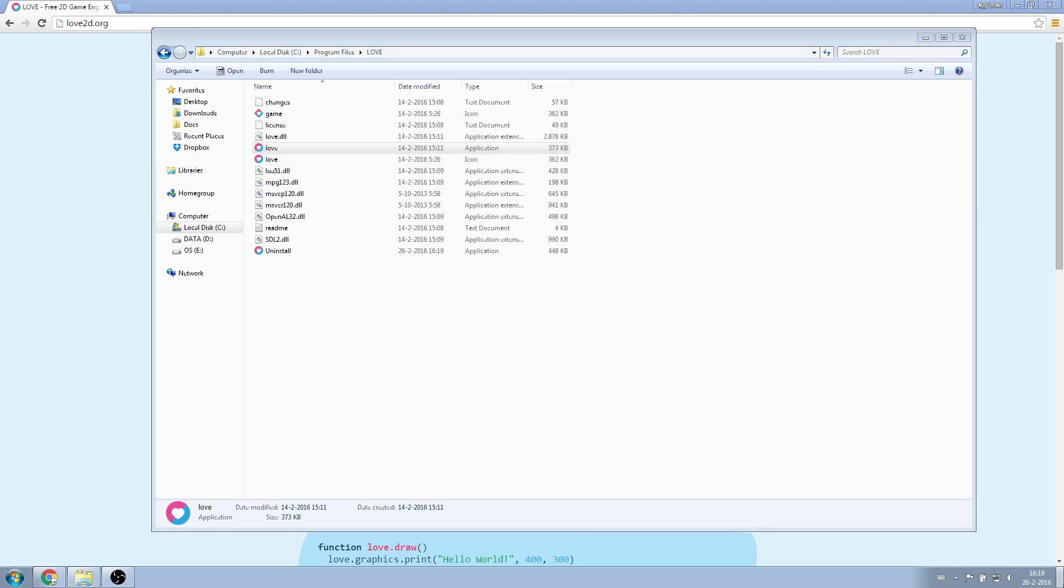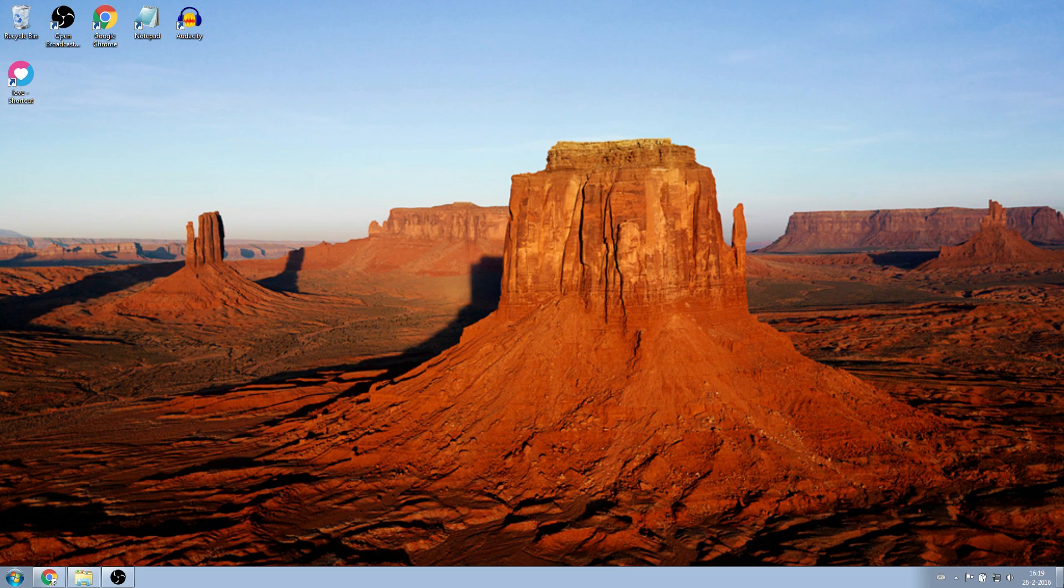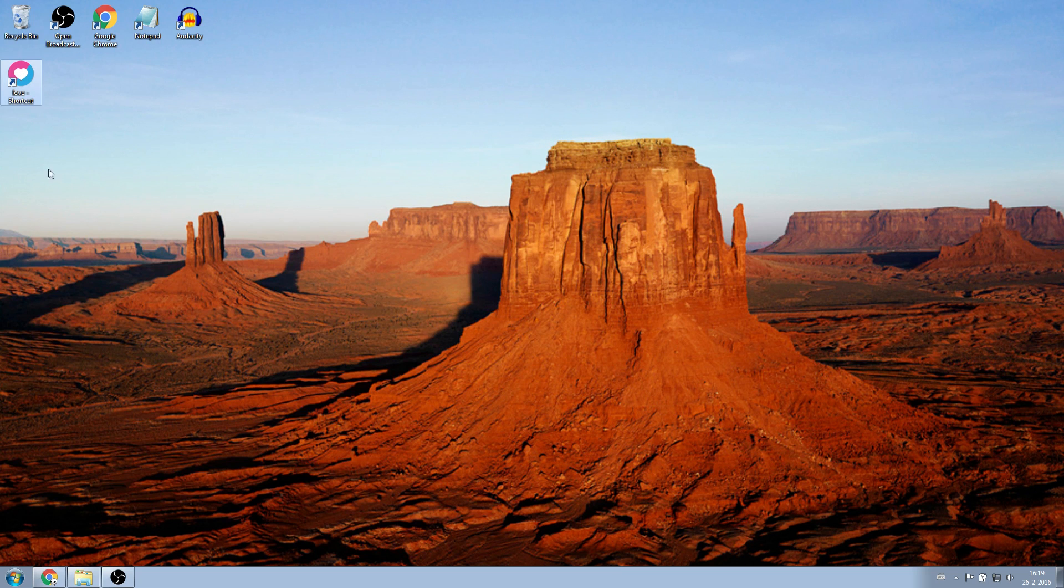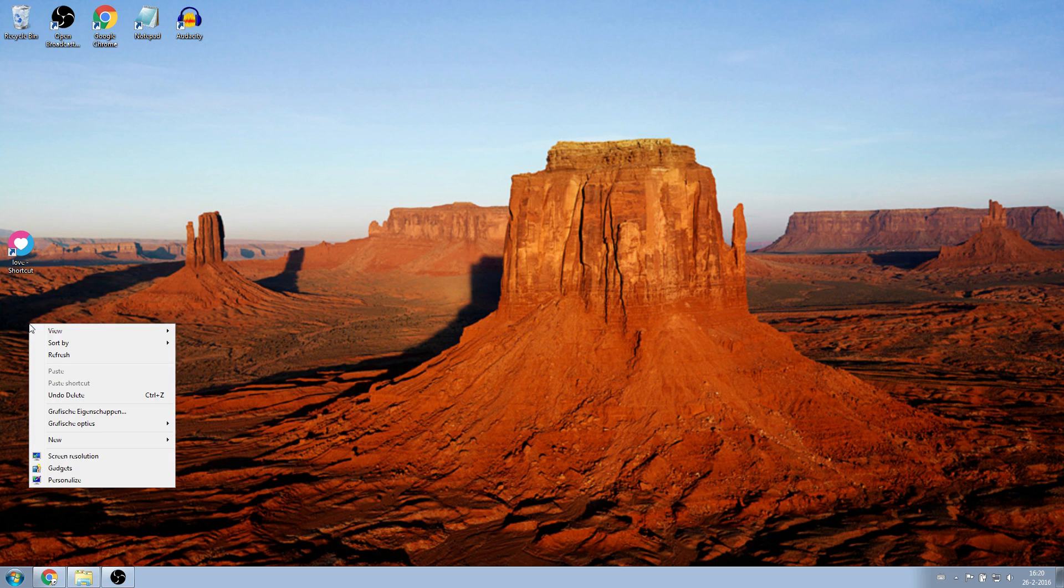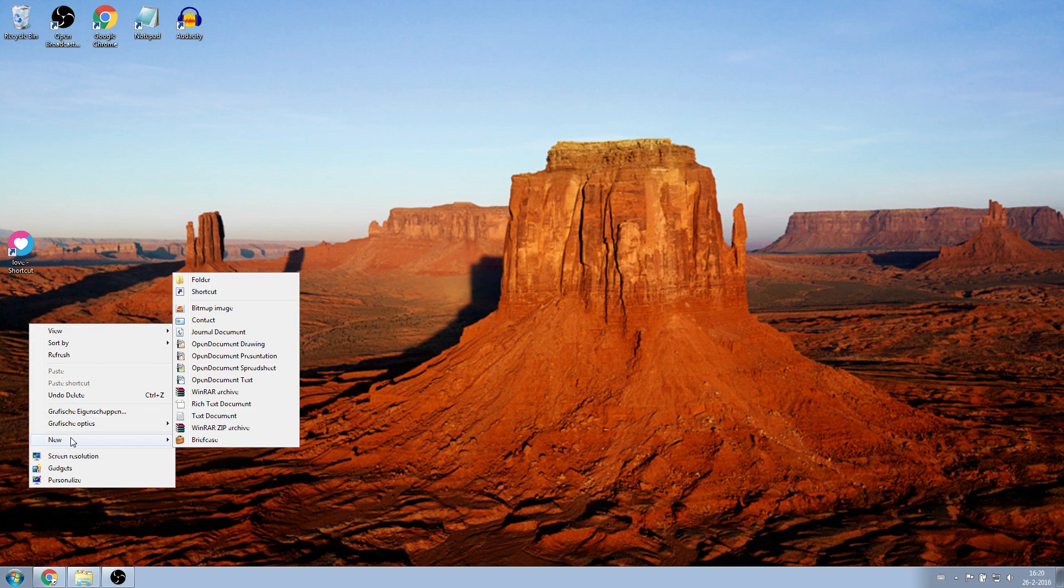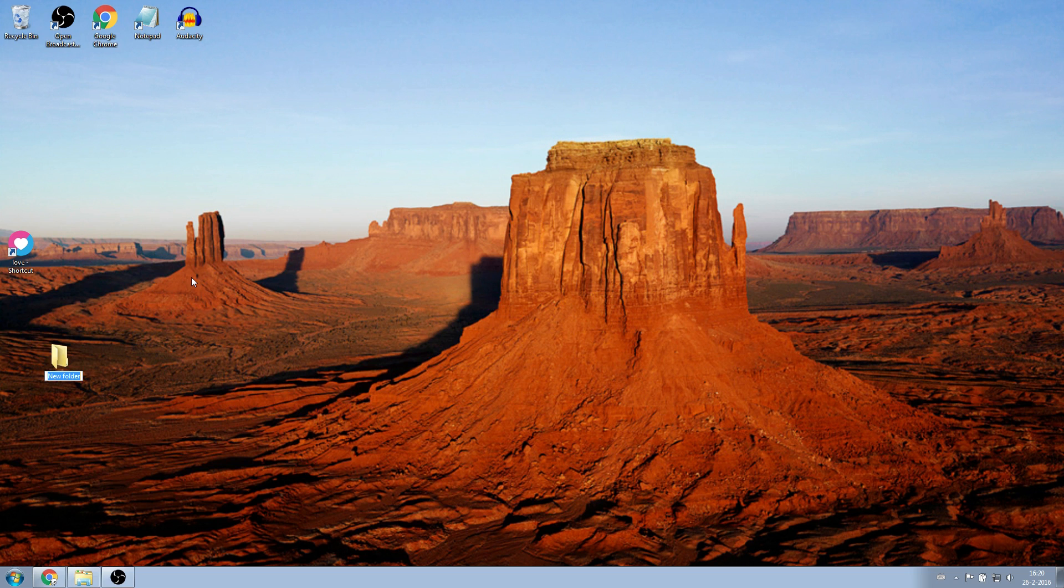Go to your desktop, and you'll see the shortcut you created. Right-click on your desktop, go to New, and then Folder. I'm going to call it Ball, though the name is not important.